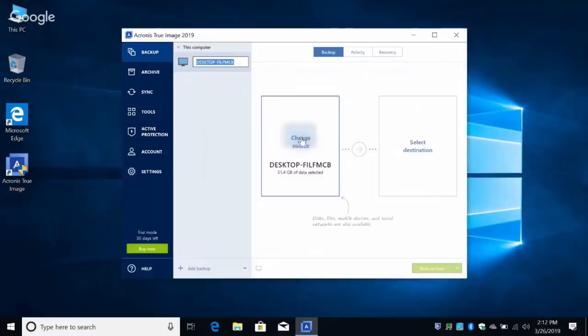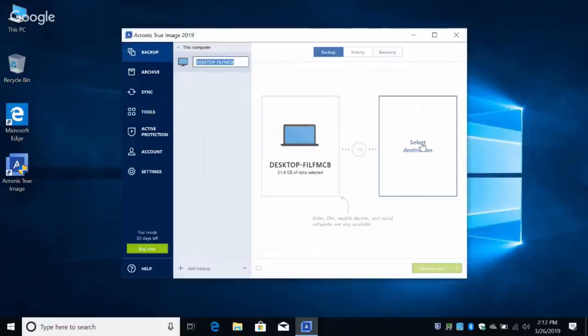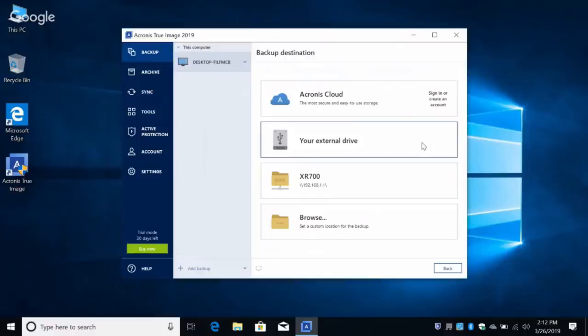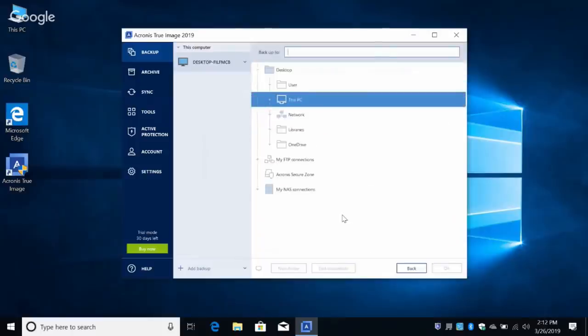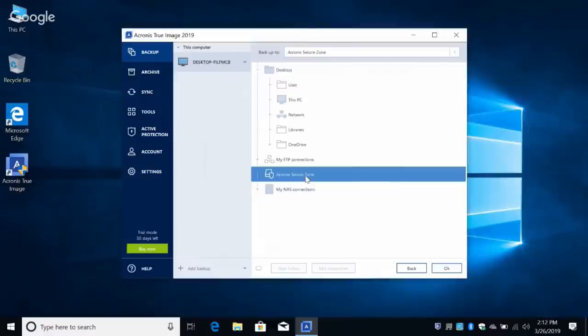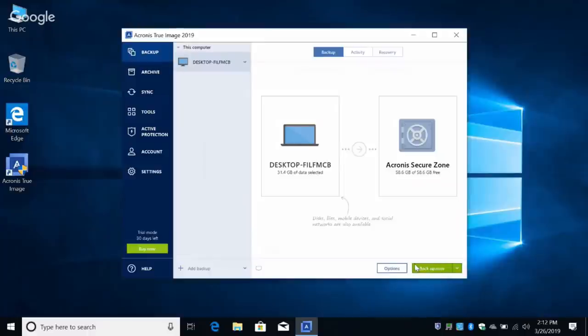We're going to leave the source as is. Select Destination, then Browse — and there you see Acronis Secure Zone right there. Click OK. Now what we need to do is specify the options for the backup. Over here on the left is the Options button.